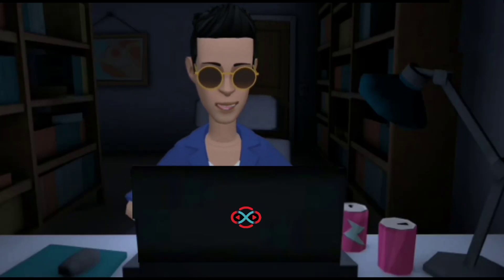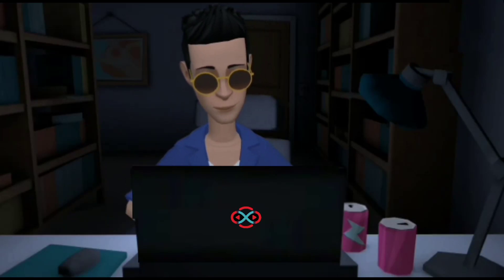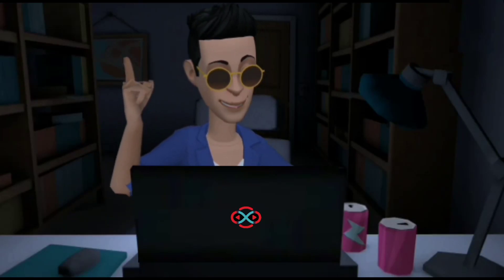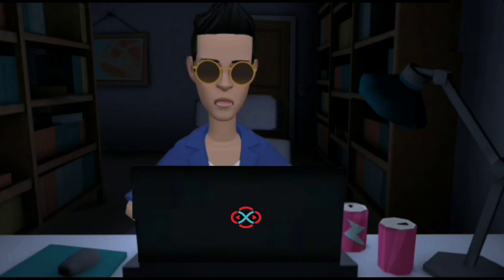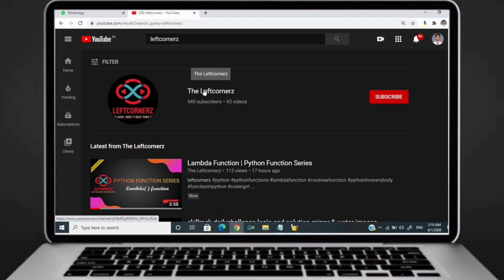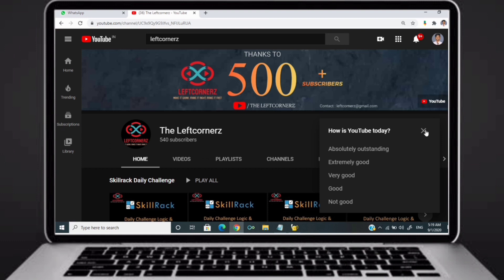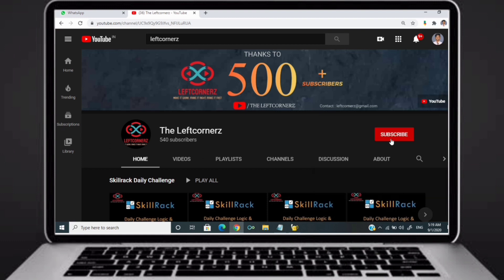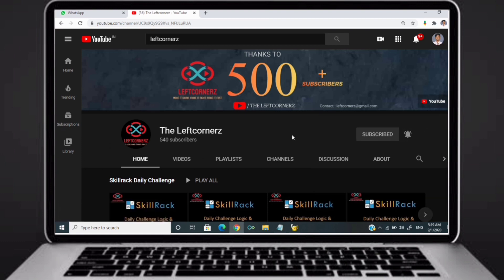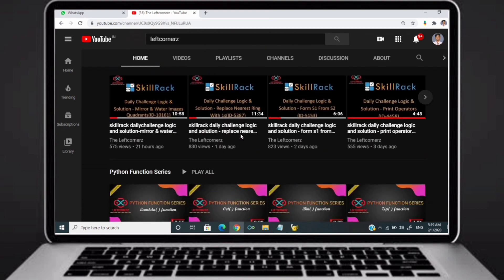Hey guys, welcome to our YouTube channel. Today we are going to solve our SkillDrag daily challenge using the Python programming language. Before going to the logic, if you didn't subscribe to our channel, subscribe right now and make our work more meaningful.